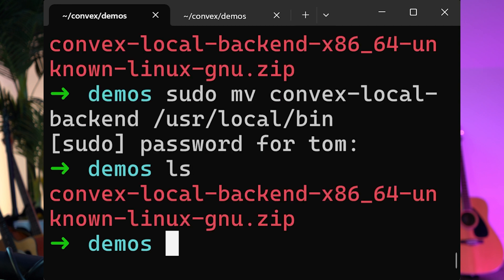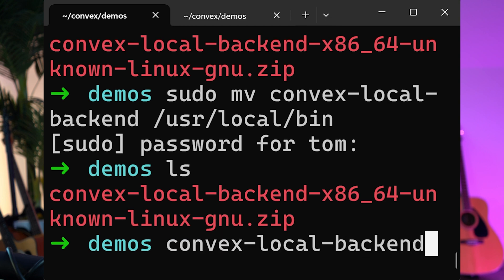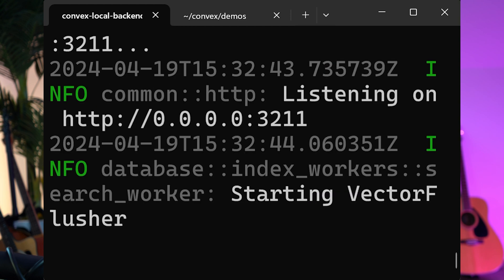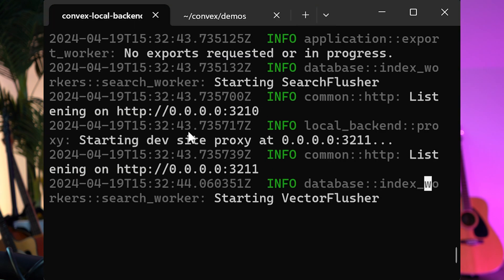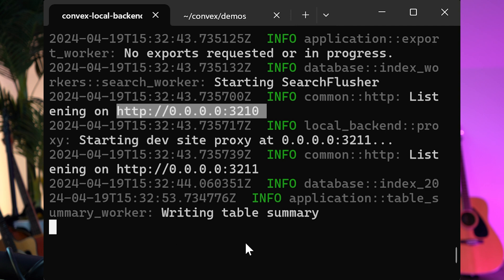We can run Convex local backend, and here we have it. You can see our Convex server is running on localhost port 3210.